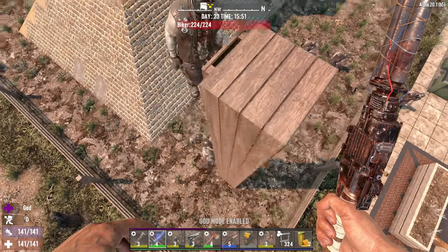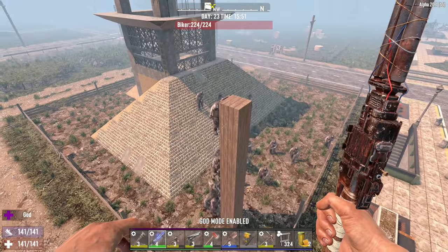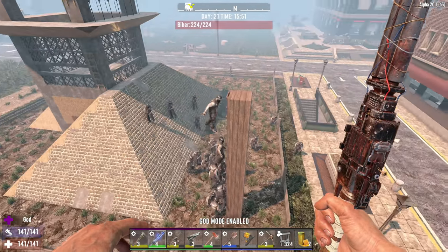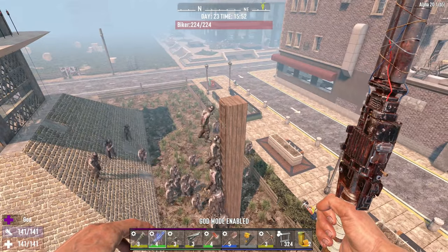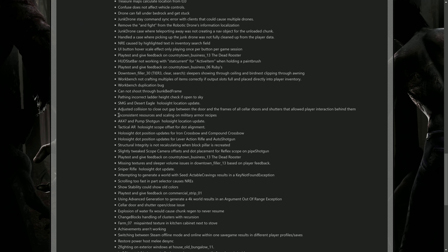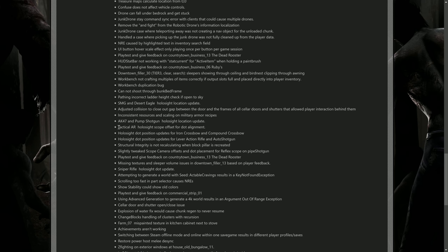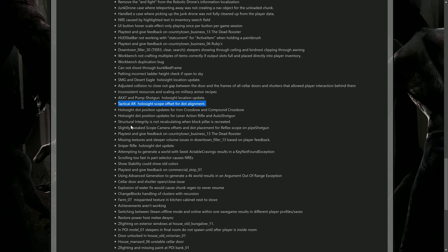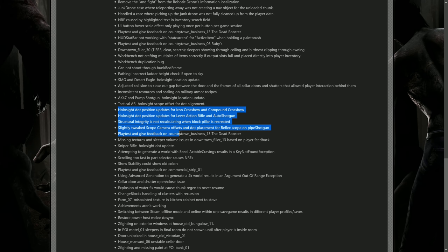Getting back into the update, they have inconsistent resources and scaling on military armor recipes - that may change stuff for a few people. AK-47 and pump shotgun hollow sight location updates, so they moved the hollow sight on the guns. Tactical AR hollow sight scope offset for dot alignment. It looks like they've done a lot of work here with some of the weapon stuff. We got hollow sight dot position updates for iron crossbow and compound crossbow. Wow, it looks like they updated it for everything - lever action rifle and auto shotgun.